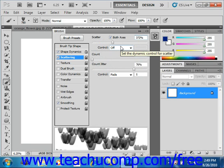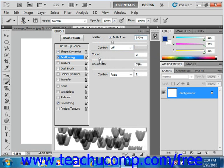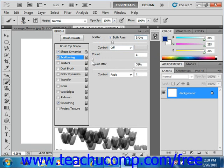Below that you can use the count slider right here or the text box to specify the number of brush marks to apply at each spacing interval in the stroke.